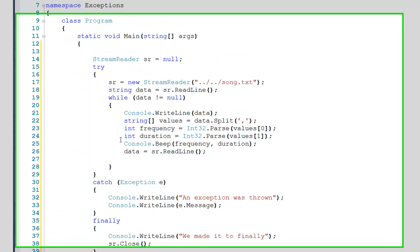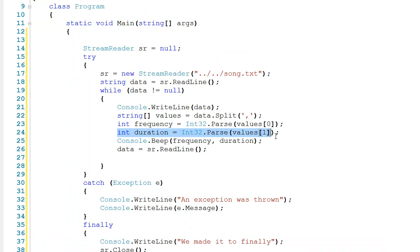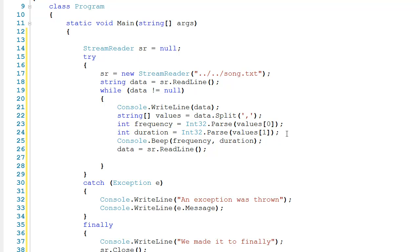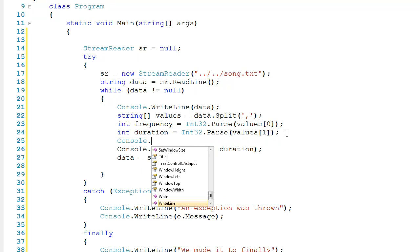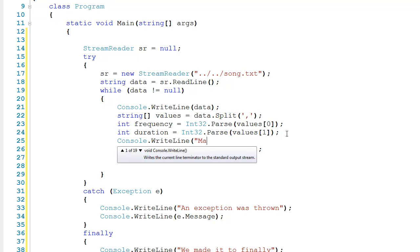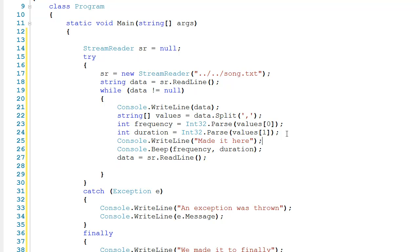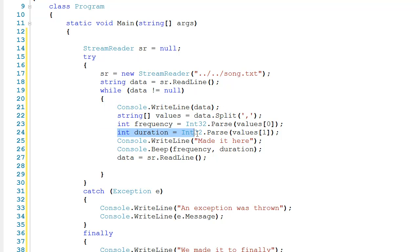And I'm expecting that this line right here is going to be the one that throws the exception. So to show you the flow of the program here, I'm going to have console.writeline made it here. Now if we were to run this program, chances are what would happen is that we would have this console.writeline execute, and then this int duration gets int 32 parse is going to be the one that throws the exception.